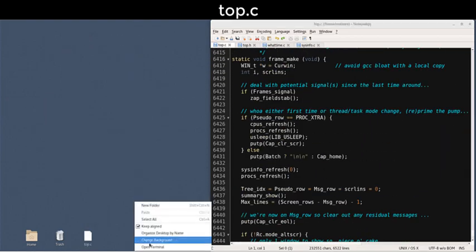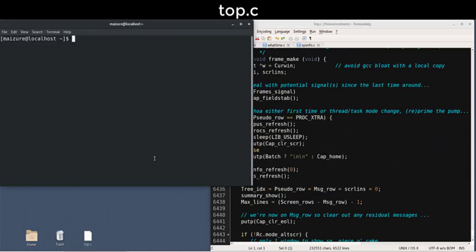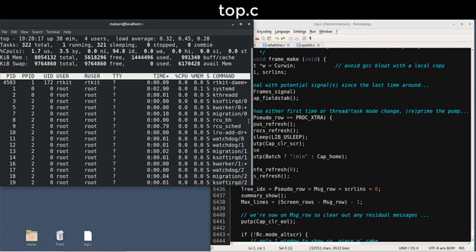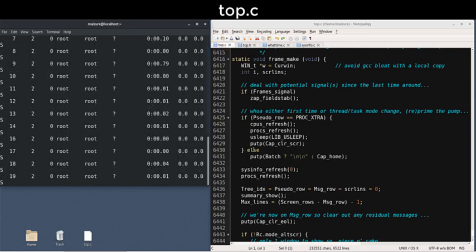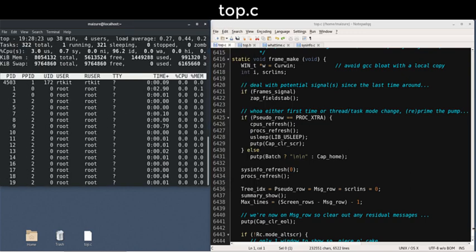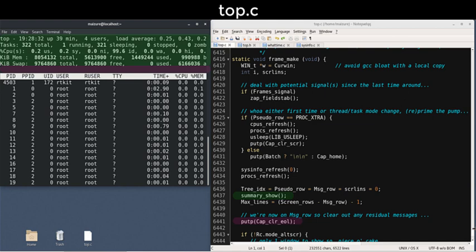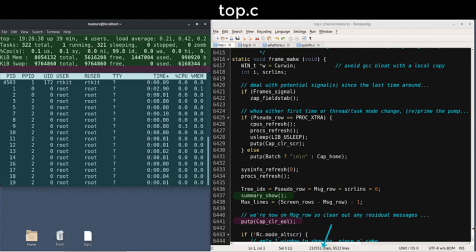Now we'll look at how to build a single frame. A frame includes the full contents of a single update displayed on the terminal. The frame make procedure works from top to bottom, building the summary area, the interactive message line, which is normally clear, and the window area holding the task list. This window area is subdivided into column fields with a header row.